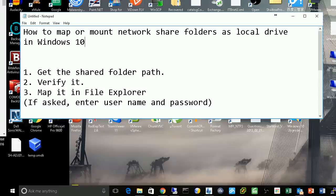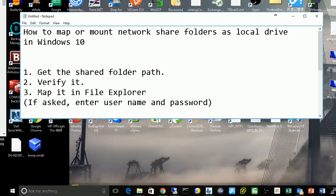Hello everybody, in this video I'm going to show you how to map or mount network shared folders as a local drive in Windows 10. First of all, we need to get the shared folder's path. The path will look like this.